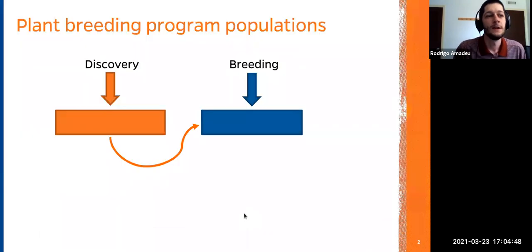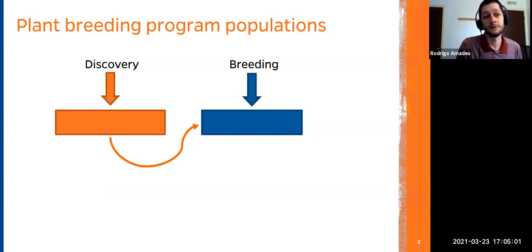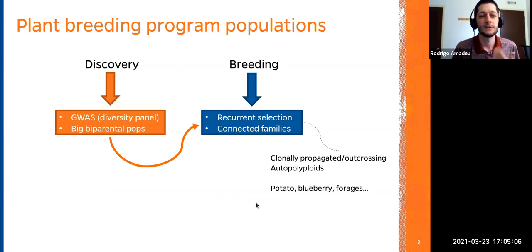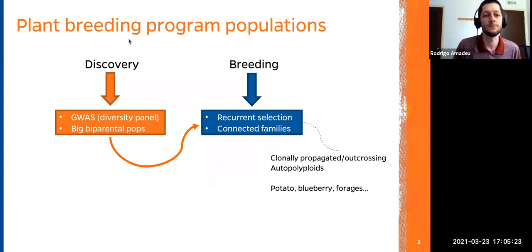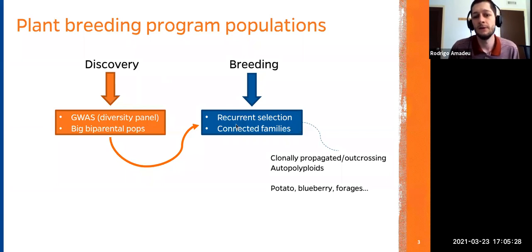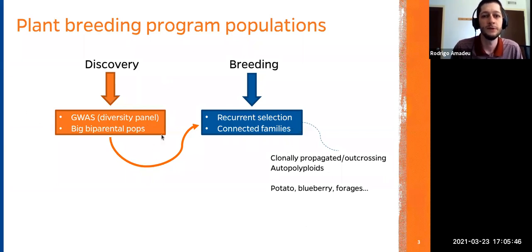Let's talk about the context of this work. In plant breeding, you typically have two types of populations: a breeding population where you do actual breeding, and a separate discovery population. Those discovery populations can be represented by a GWAS diversity panel or some large bi-parental population where you are crossing contrasting parents for some traits. You then try to transfer the QTLs discovered in those populations to your breeding population.